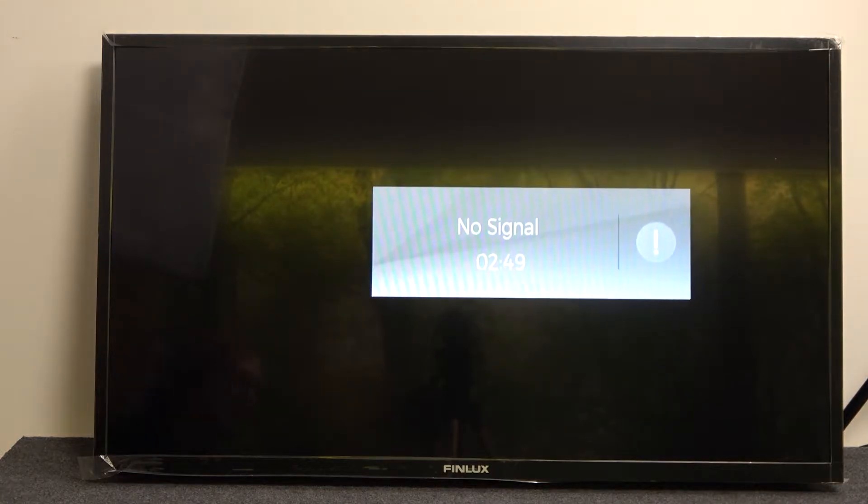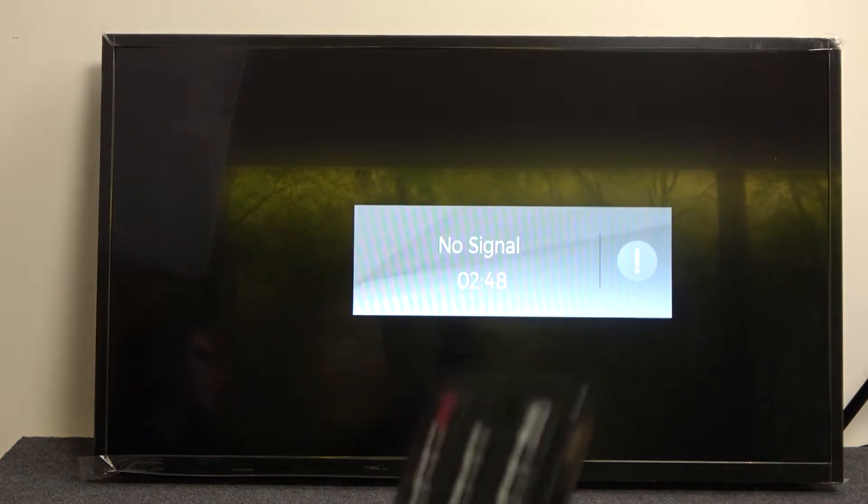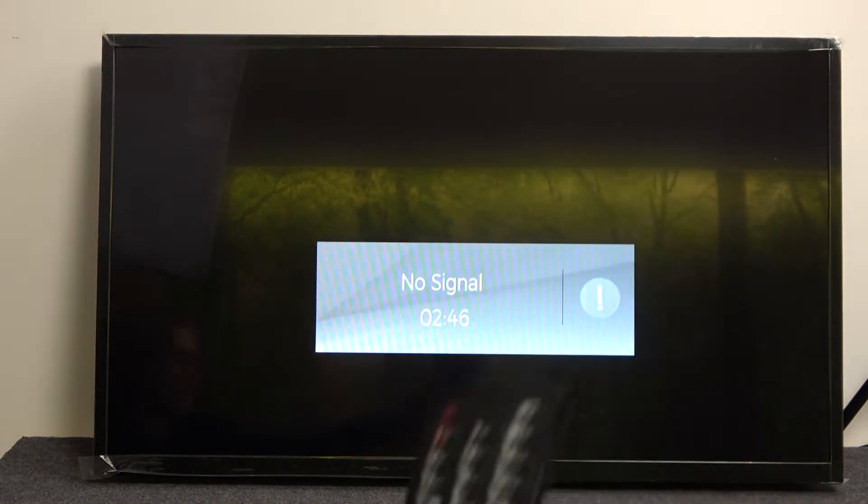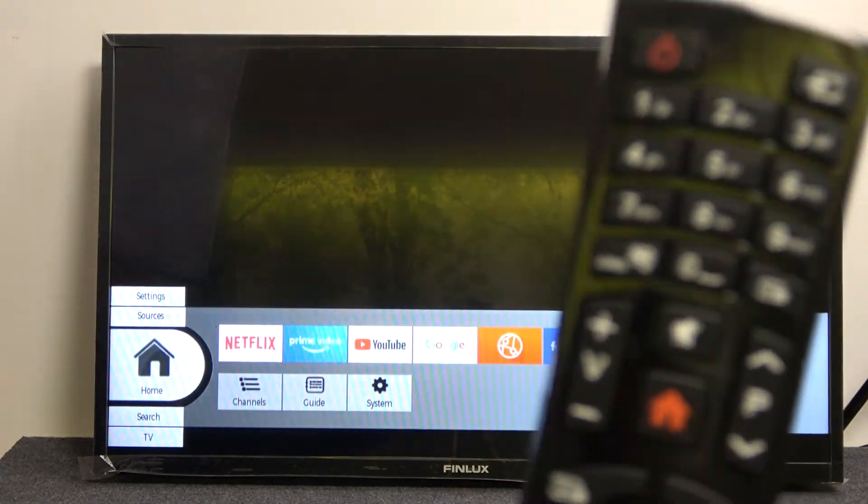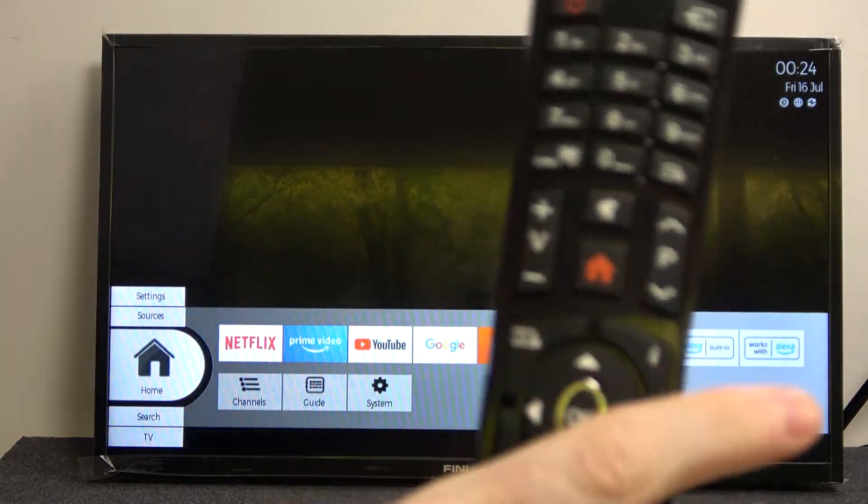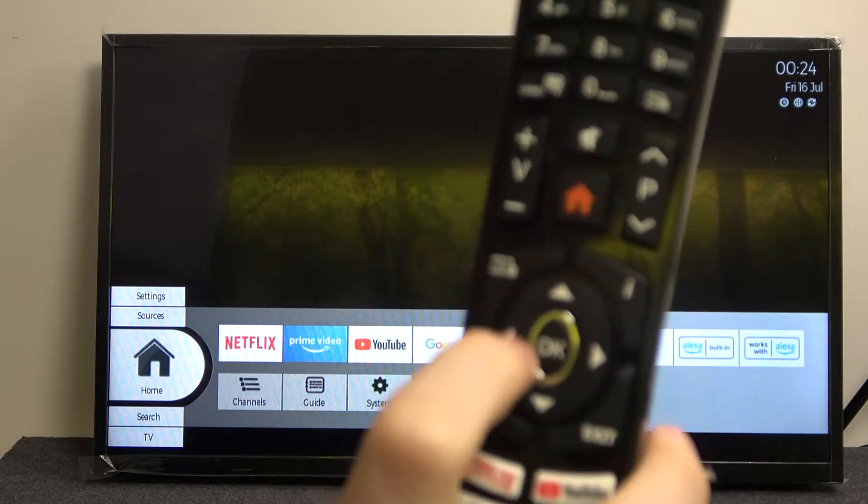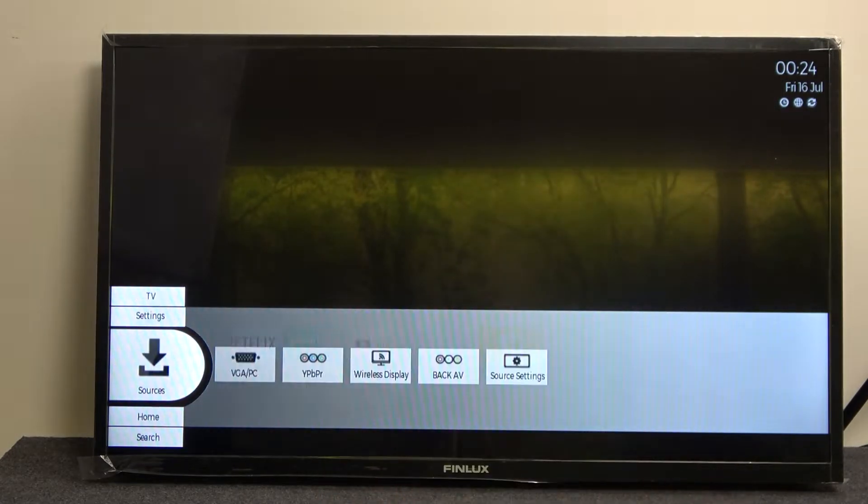In order to do that we'll need to press on our home button right here on the remote. Now to navigate this menu you will need to press the arrows which are located in the middle of our remote.